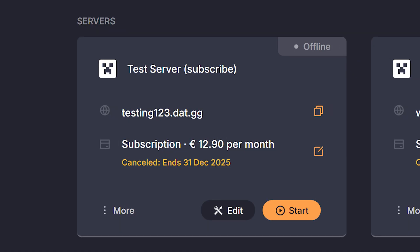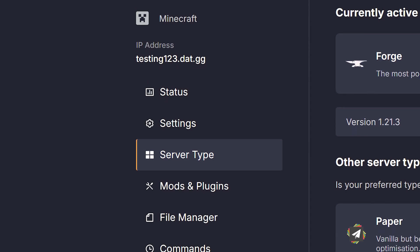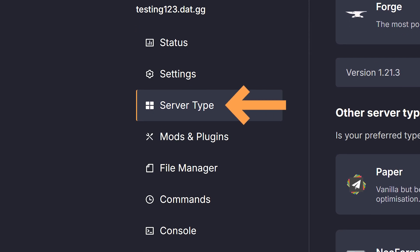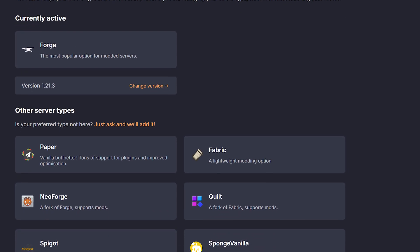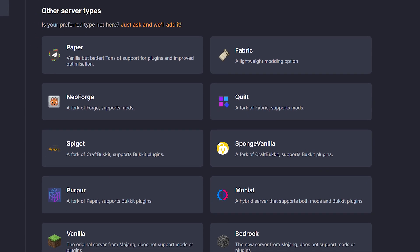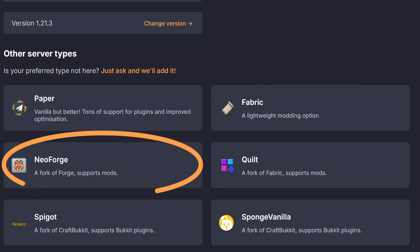Once you've got the files, head over to Dathost.net and click the edit button on your server. Now listen carefully because this is where the most important step happens — choosing the right server type. When you're setting up a new server or editing an existing one, you'll see the server type panel on the left. Here you need to pick the mod loader and version that matches your Cobblemon download. Since I grabbed Cobblemon 1.6.1, I'll need either Fabric 1.21.1 or NeoForge 1.21.1.